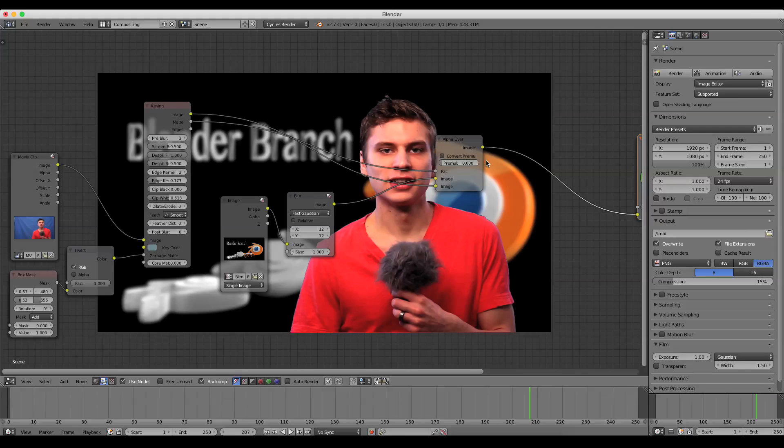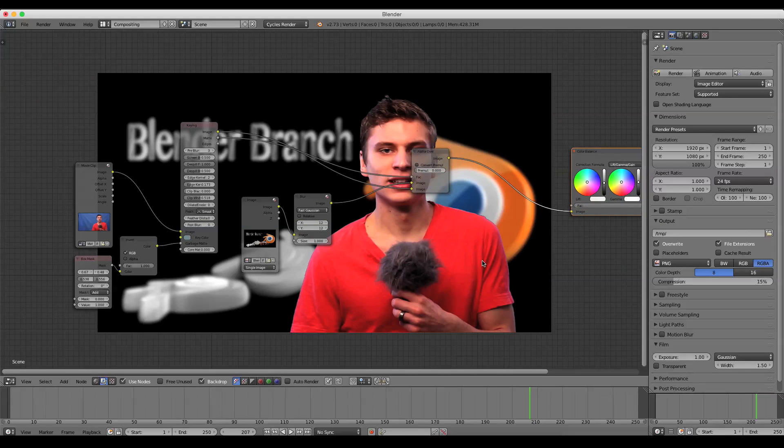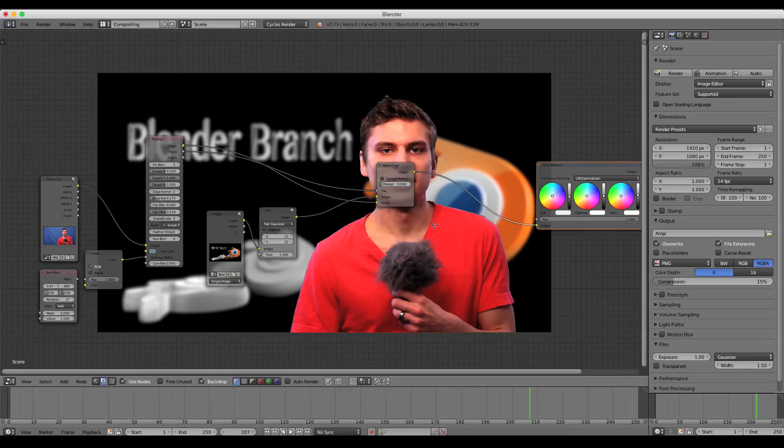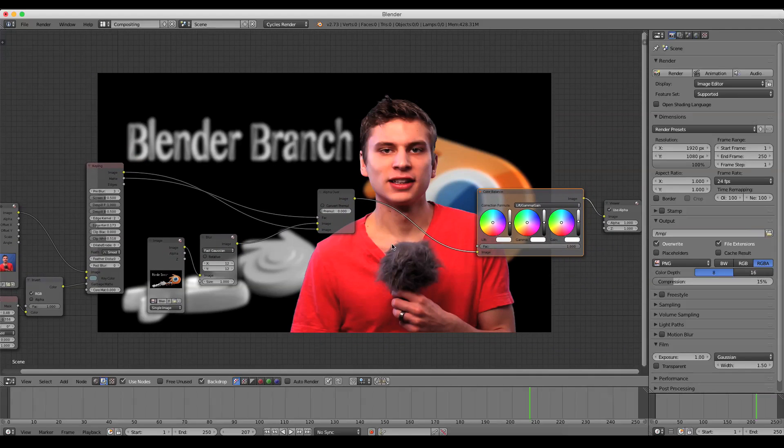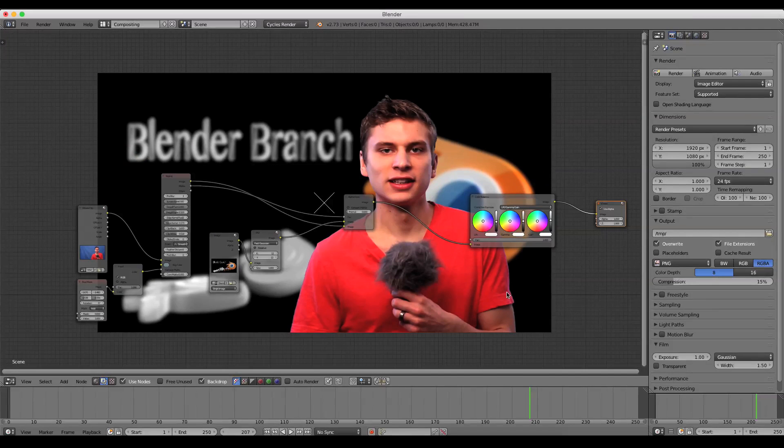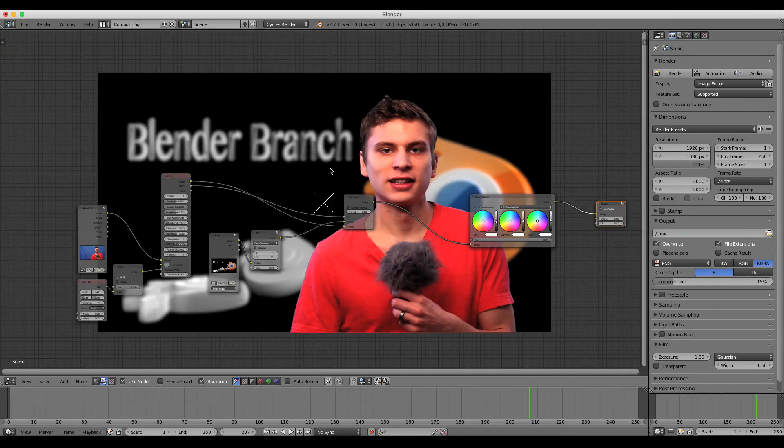And from our Keyer node, we just have it plugged into an alpha over node and a background image plugged into that. And that's it. Simple color balance and you're finished.